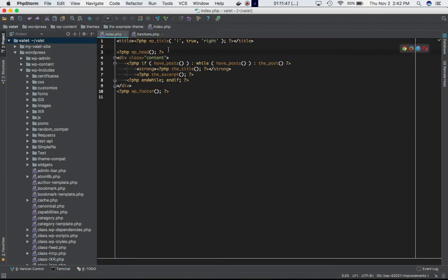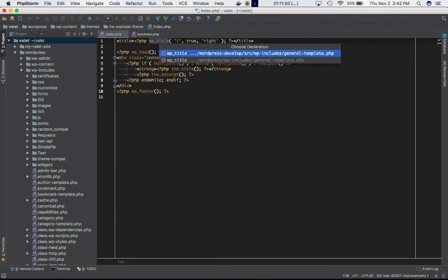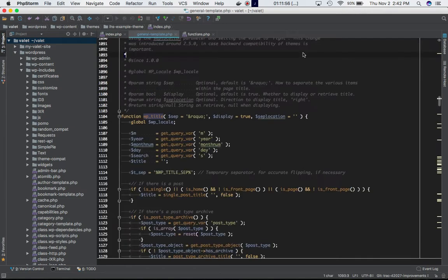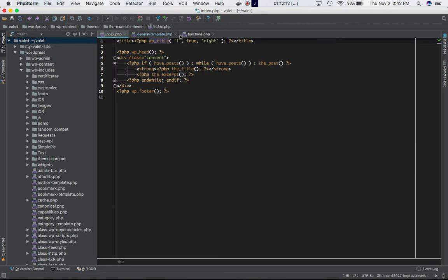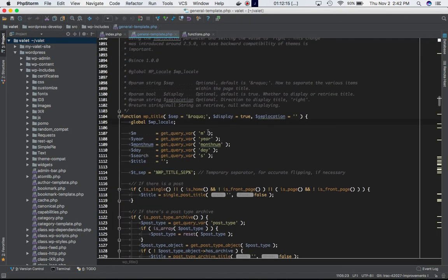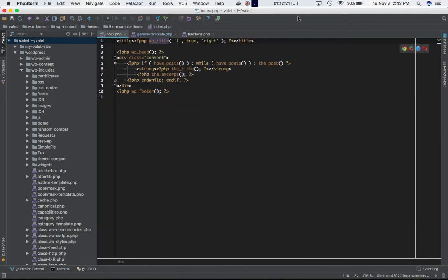If you check the definition of this function in the WordPress core, you will see it's under general-template. You can see separator by default is raquo, display by default is true, and separate location is blank. So when we call this function, separator is going to get the value of this pipe, display is going to get true, and separate location is going to get 'right'.